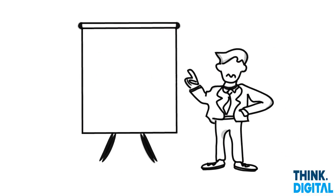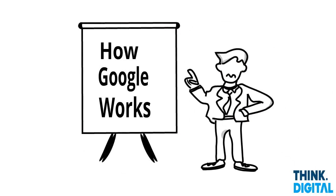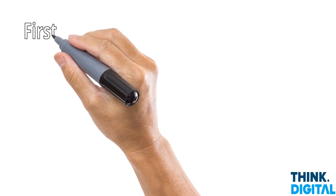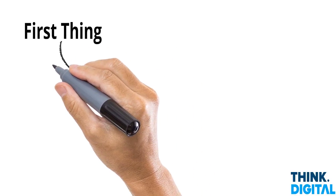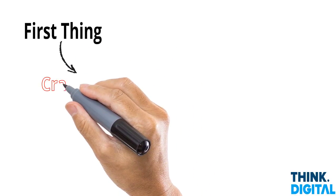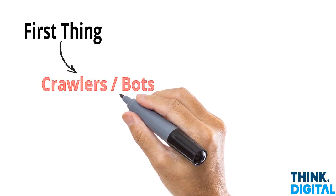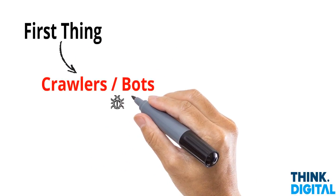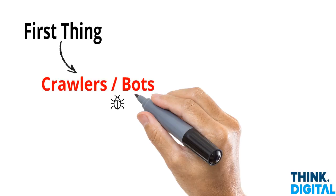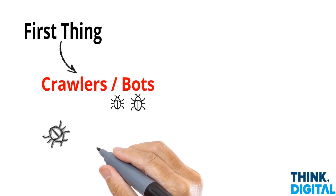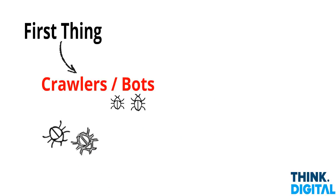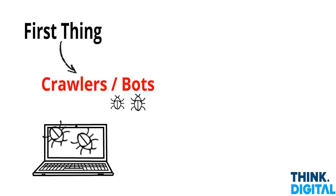So let's understand how Google works. The first thing to note is that Google has lots of little crawlers, little bots, and they scour the internet looking for web pages to eat.